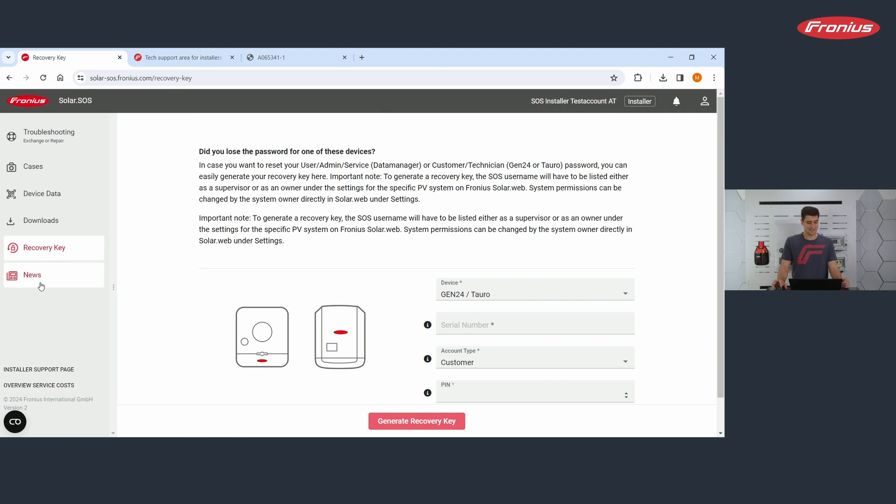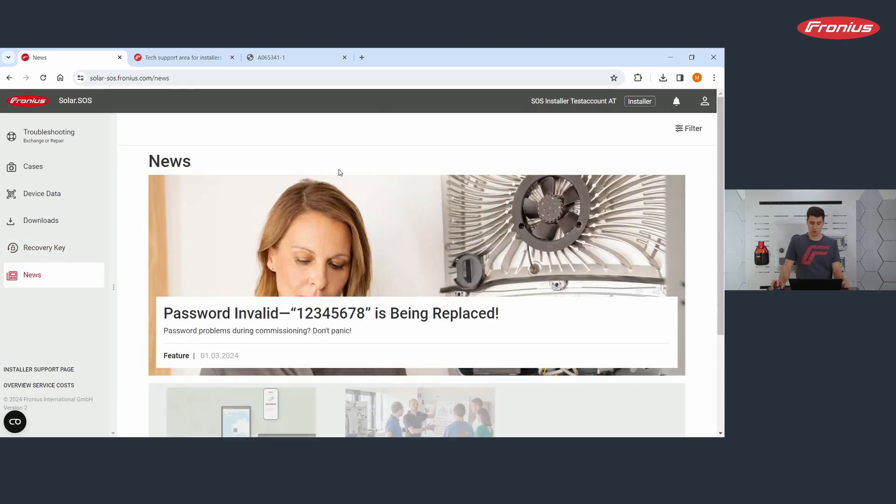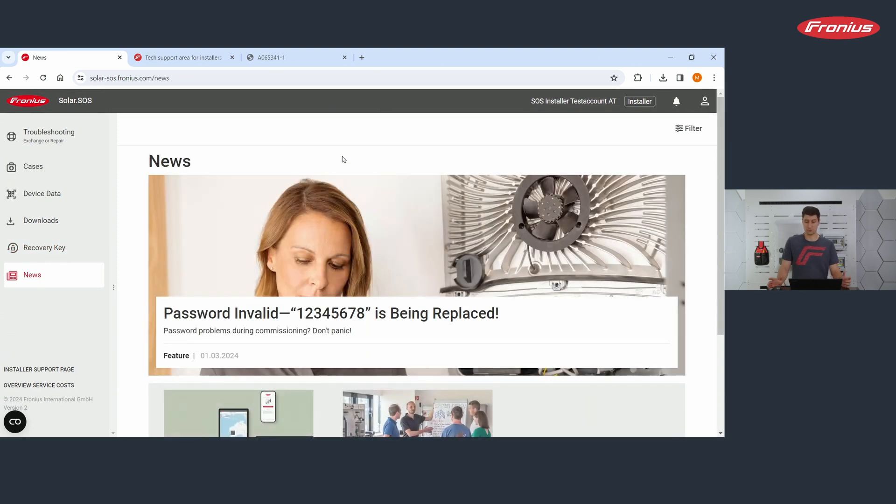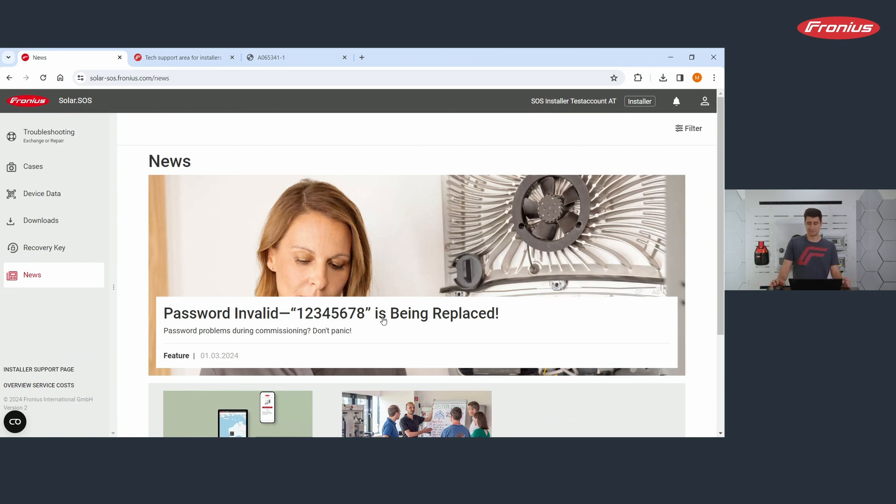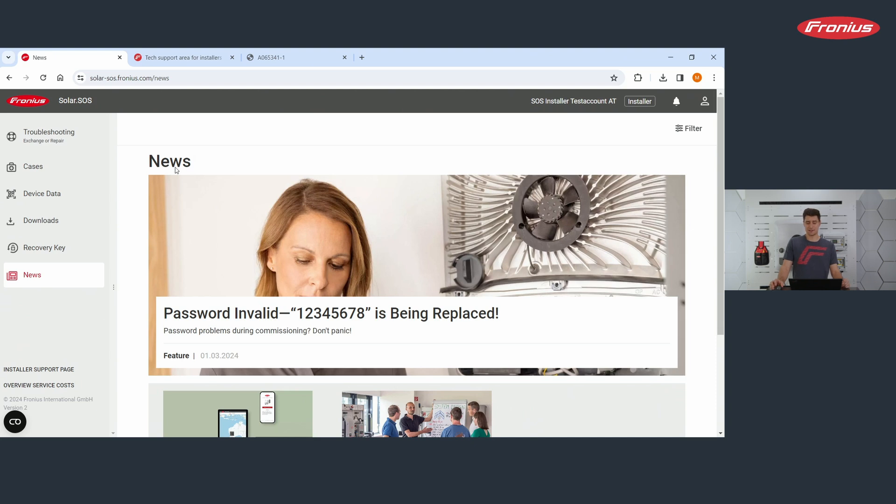And last but not least, let's take a look at news. What do you find at news? You find what's new at Fronius. And this information can be valid. Imagine you have a problem and maybe it is something that has changed recently. And then you find the news you need in this section.